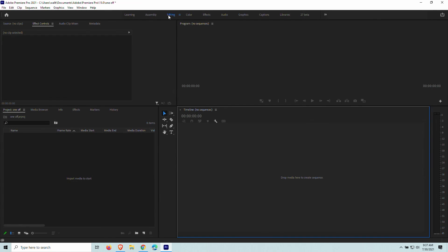So we're going to hop on into Premiere Pro right now, and I'm going to show you guys how to do this from start to finish. This is kind of not a beginner, it's kind of an intermediate way to do it. But if you don't know how to import and things like that, I'm going to show you that really briefly.